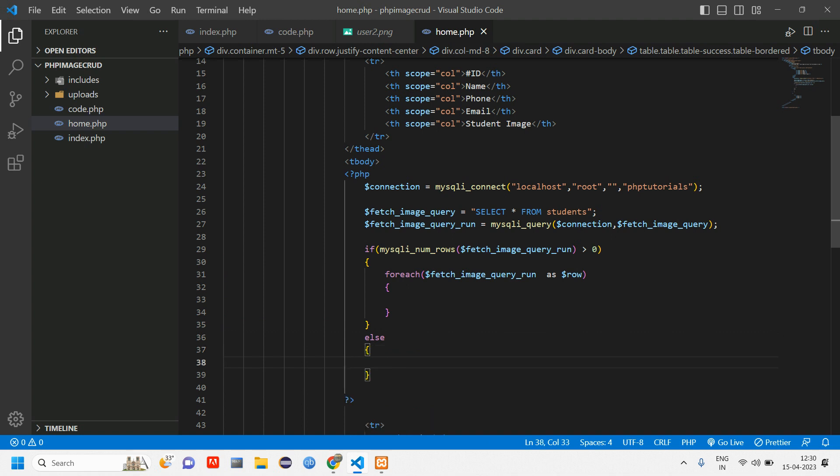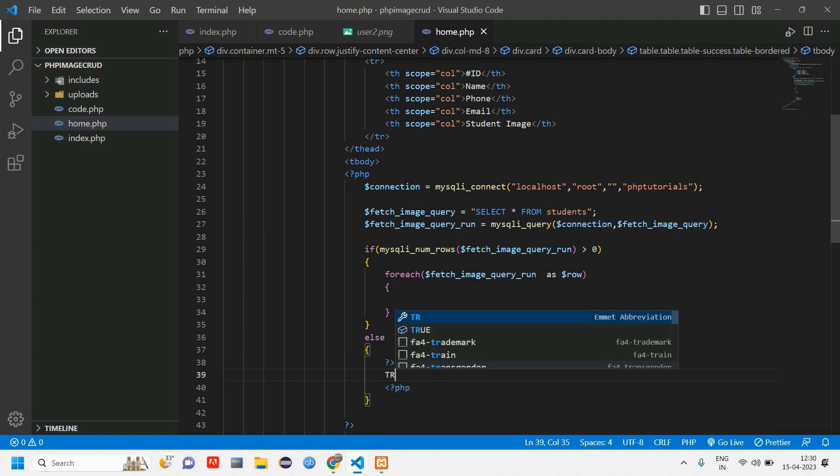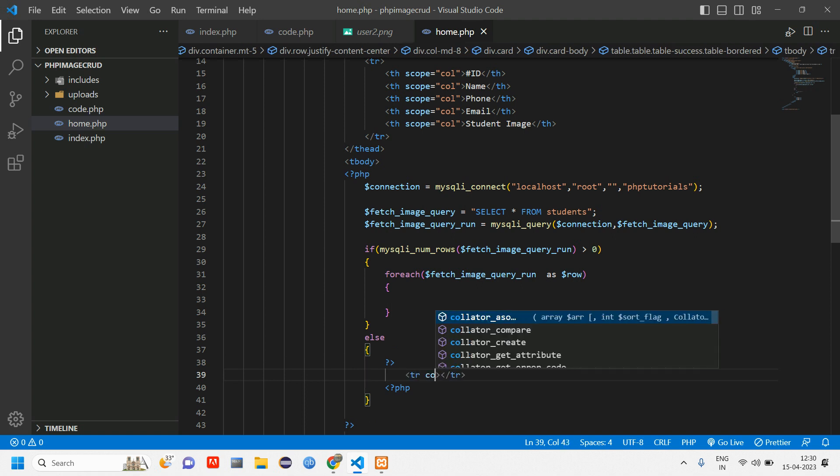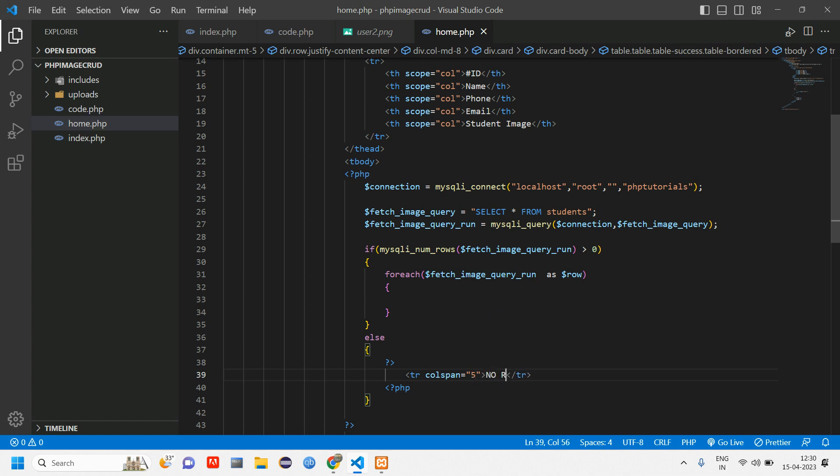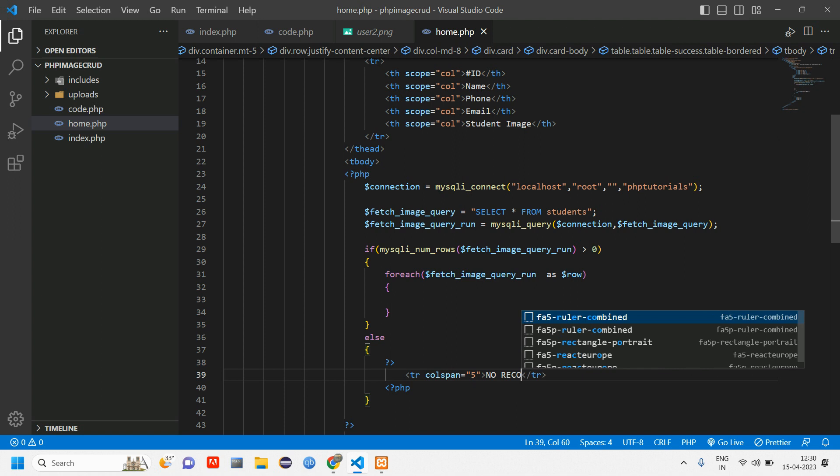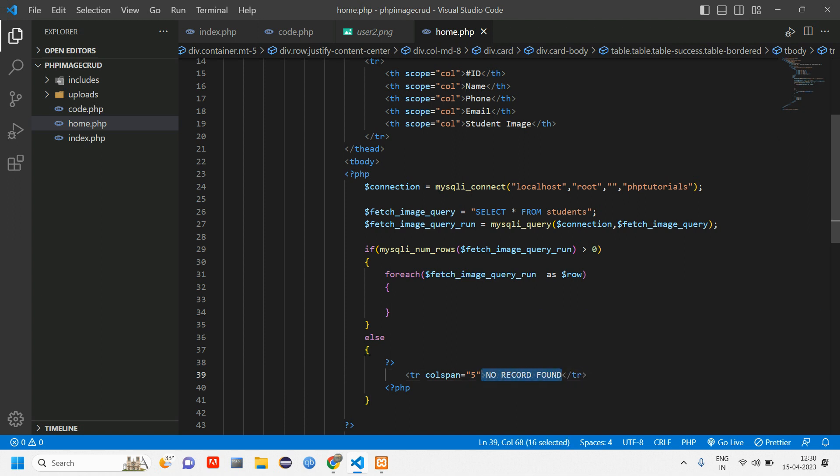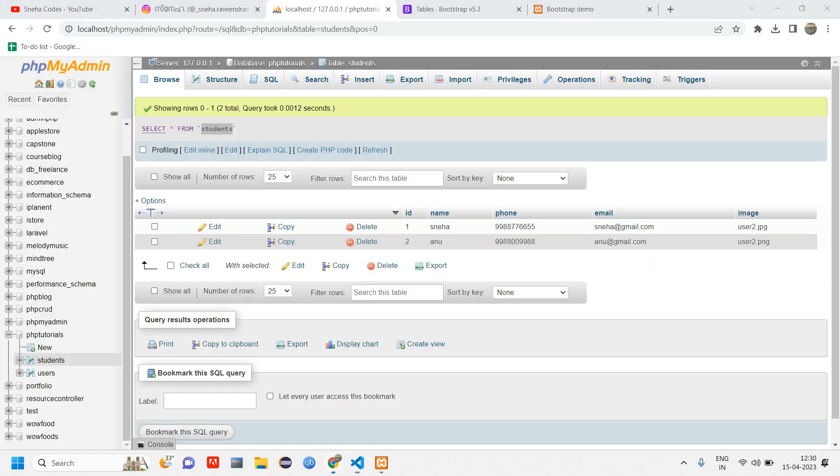This is our first part. If the data is present, if the data is not present we'll write it in the else part. You can echo, but then we'll just cut the PHP and give a TR and here give colspan as five and tell here no record found. So this part will execute if there is no data, if this table is empty.